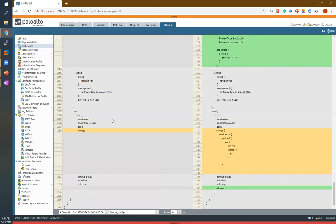In the next lecture we will see auto configuration types — we have two types: running and candidate configuration. After that we will start object configuration: IP address object and service object. Till then guys, if you think I need to add another topic, you can put it in the comment section and I will make a video on that also. See you, take care, bye.